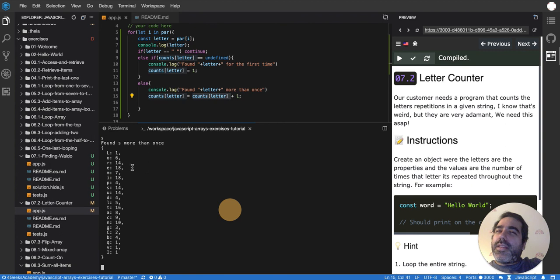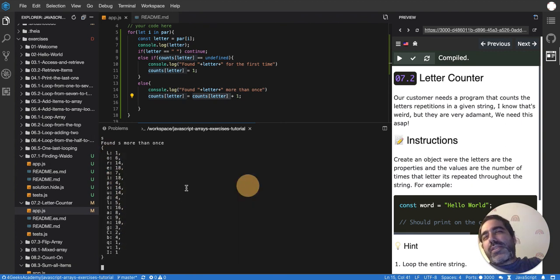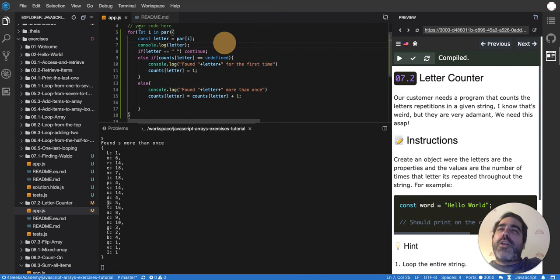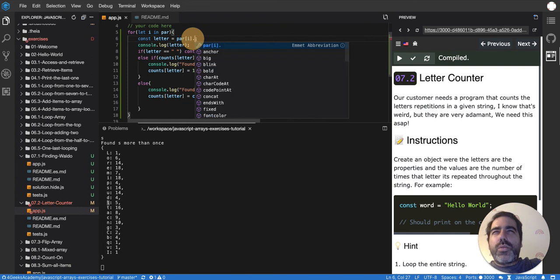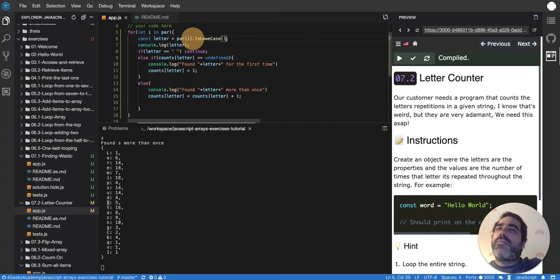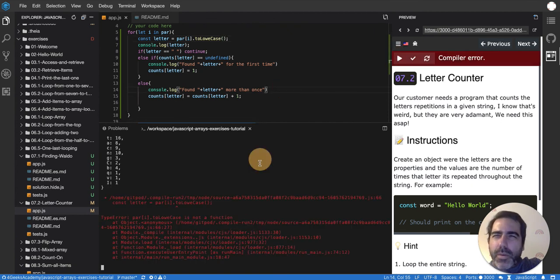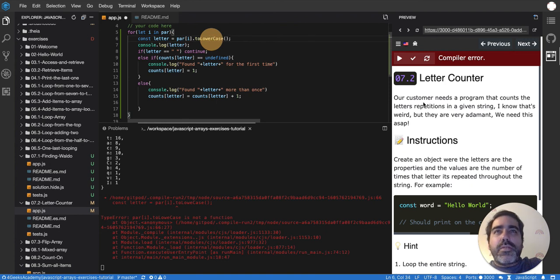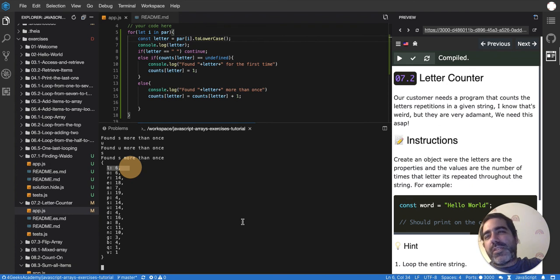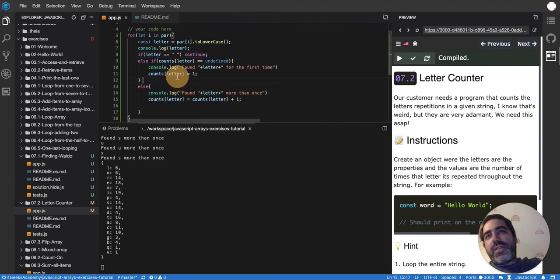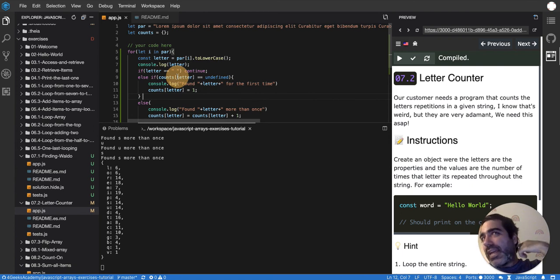What about lowercase vs uppercase? The letter L should be the same as a capital L. So I'll make sure that `letter` is always lowercase by calling `.toLowerCase()` on it. That way they all combine — I misspelled it first as 'tolowercase' without the r, but once fixed you can see that l is now 6, combining what were previously separate l and L counts. That's one approach — there are others, but this is the most explicit one and I don't want to over-complicate it.